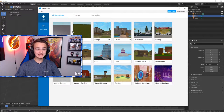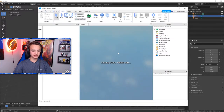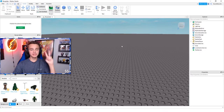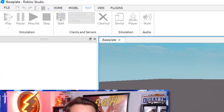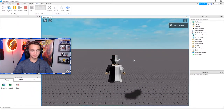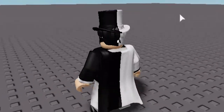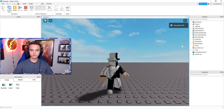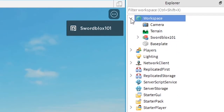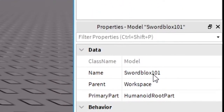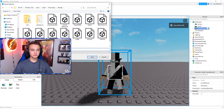Most of you probably have no idea what that means, but I'll show you right now. Just open Baseplate — we're not going to make anything in this world anyway. You can either press Test, go to Play, and export your avatar once you load in. If you're trying to export your avatar that you've already made in the avatar creator on the Roblox site, go up to Workspace, click the dropdown, right-click on your username, and go to Export Selection. Save it somewhere you'll remember.